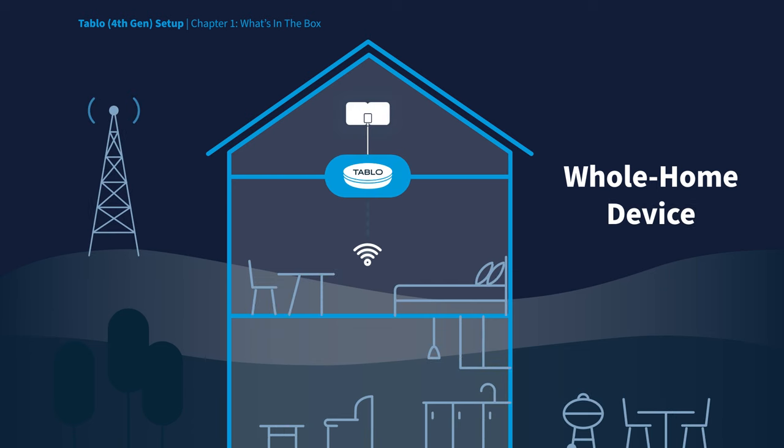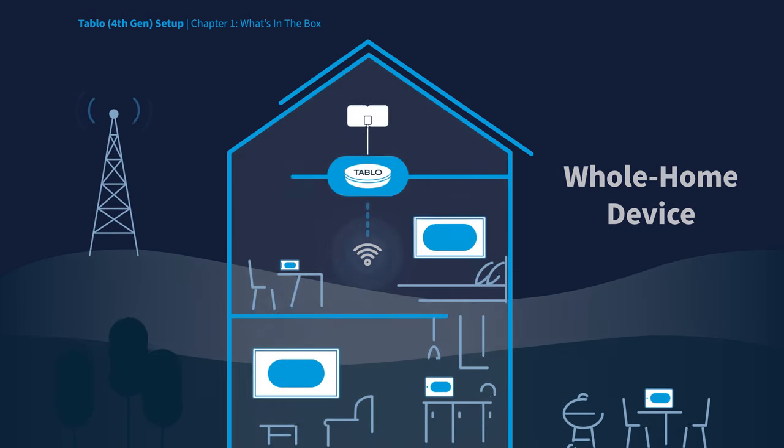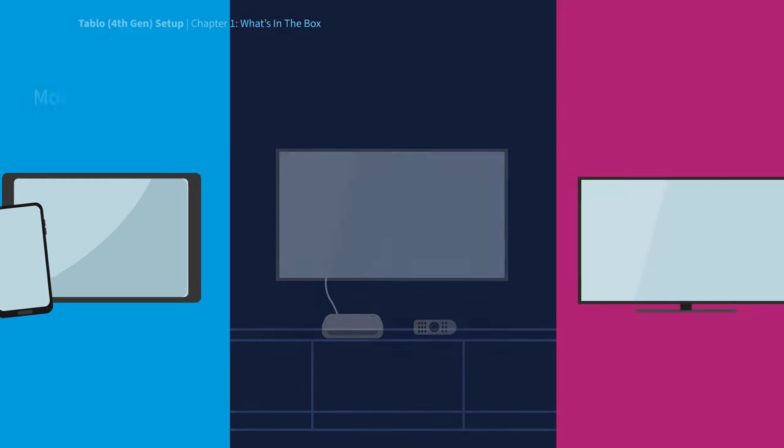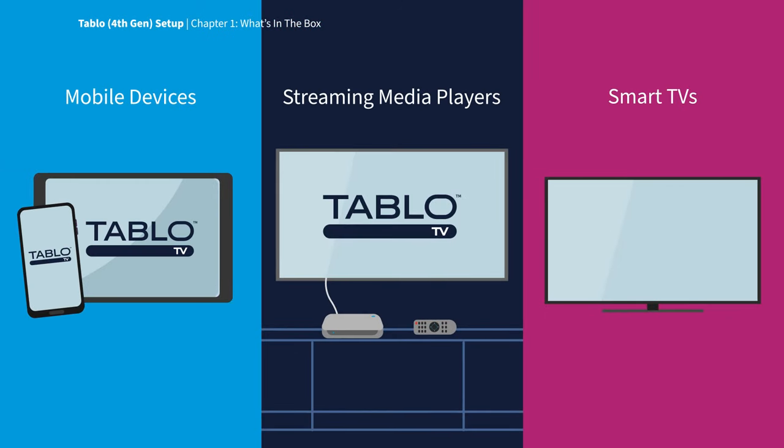Tablo is a whole home device that connects to your Wi-Fi router, so you can enjoy your free TV content throughout your home, using Tablo apps on your existing mobile devices, streaming media players, and smart TVs.